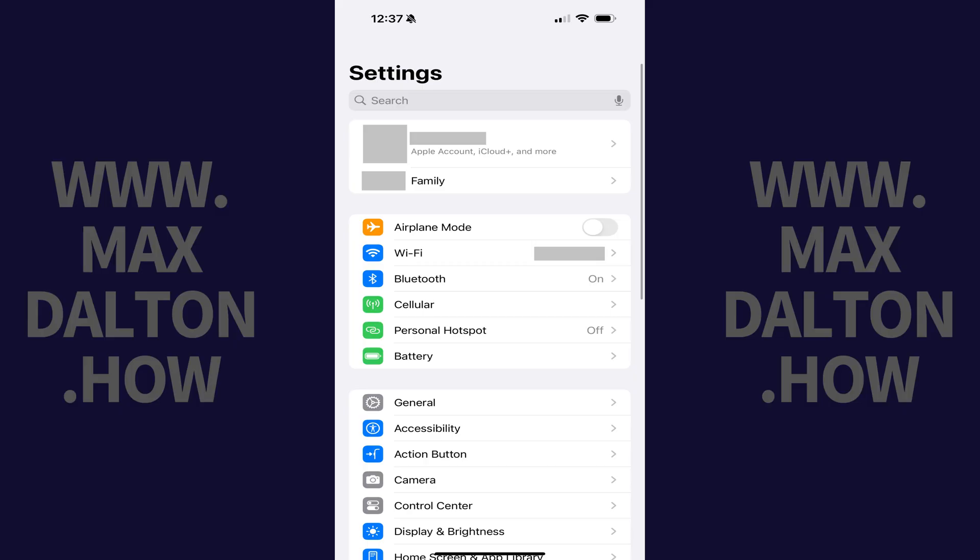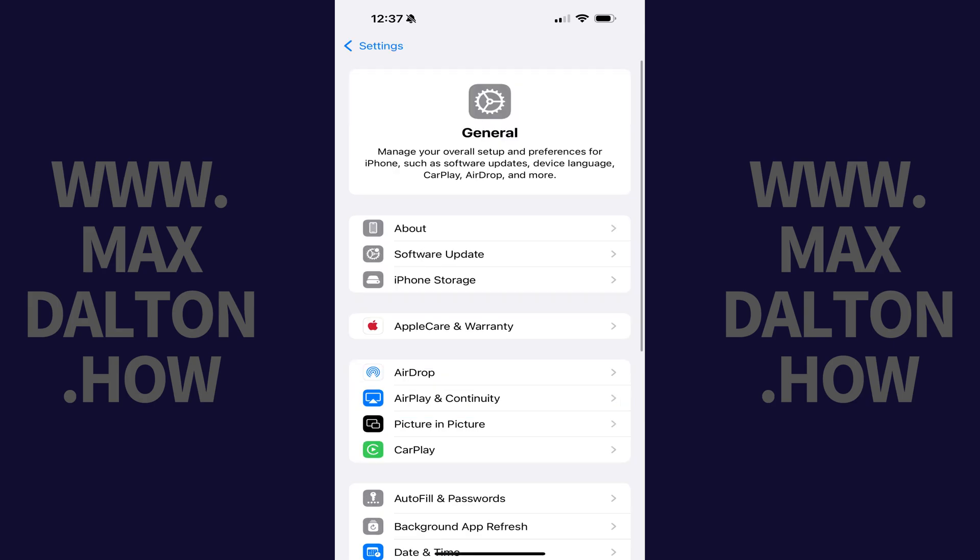Step 1. Open the Settings app on your iPhone and tap General in this menu. The General screen opens.